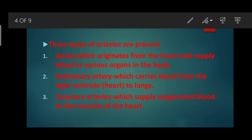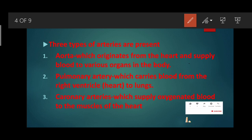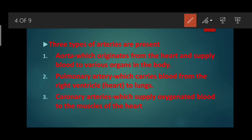Now we will learn about the structure of the heart. There are three main types of arteries. The aorta is the largest artery in our body, originating from the heart and supplying oxygenated blood to all body parts. The pulmonary artery carries deoxygenated blood from the right ventricle to the lungs, where it is purified. Coronary arteries supply oxygenated blood to the muscles of the heart.